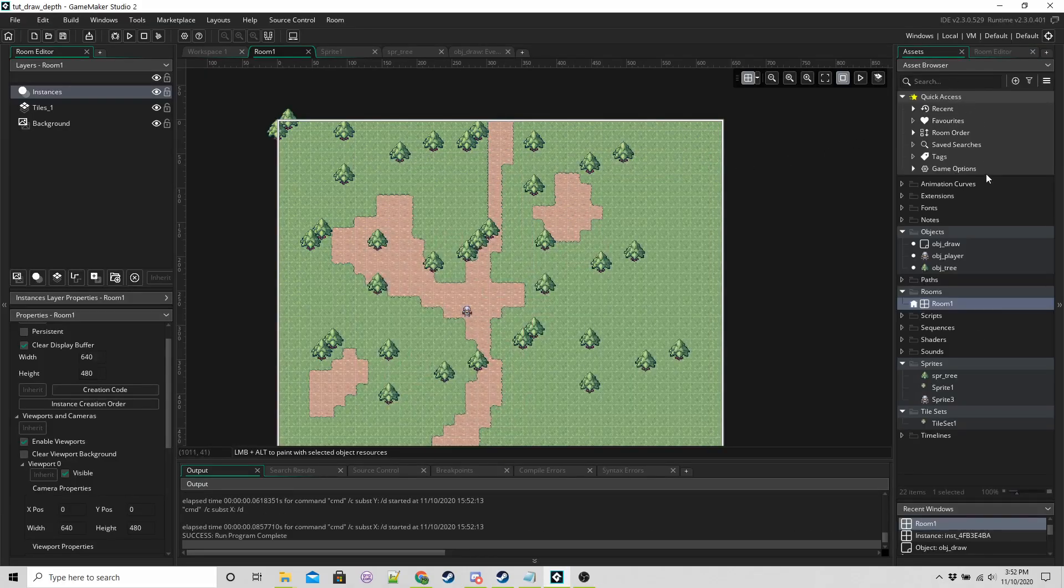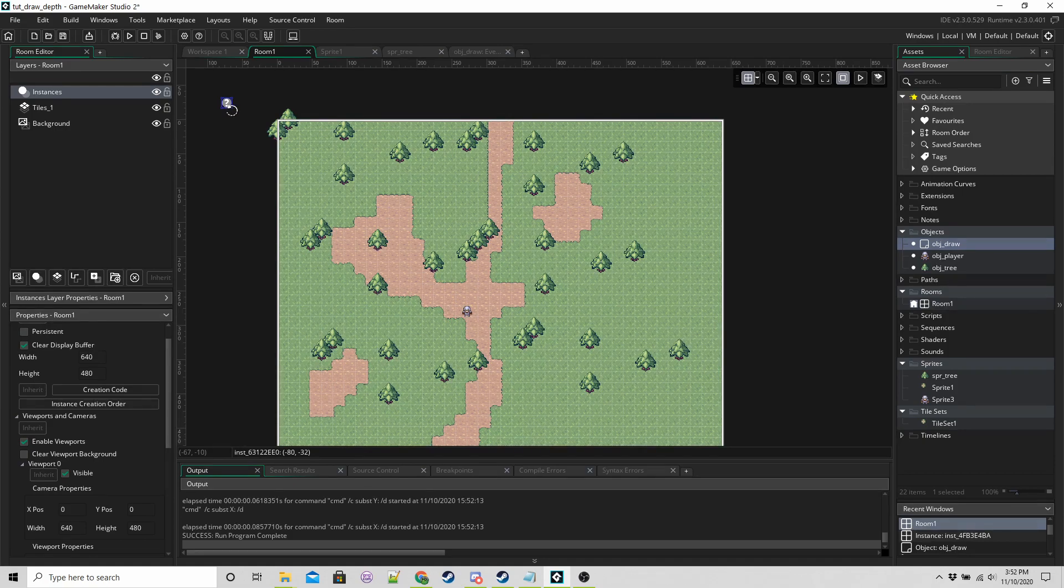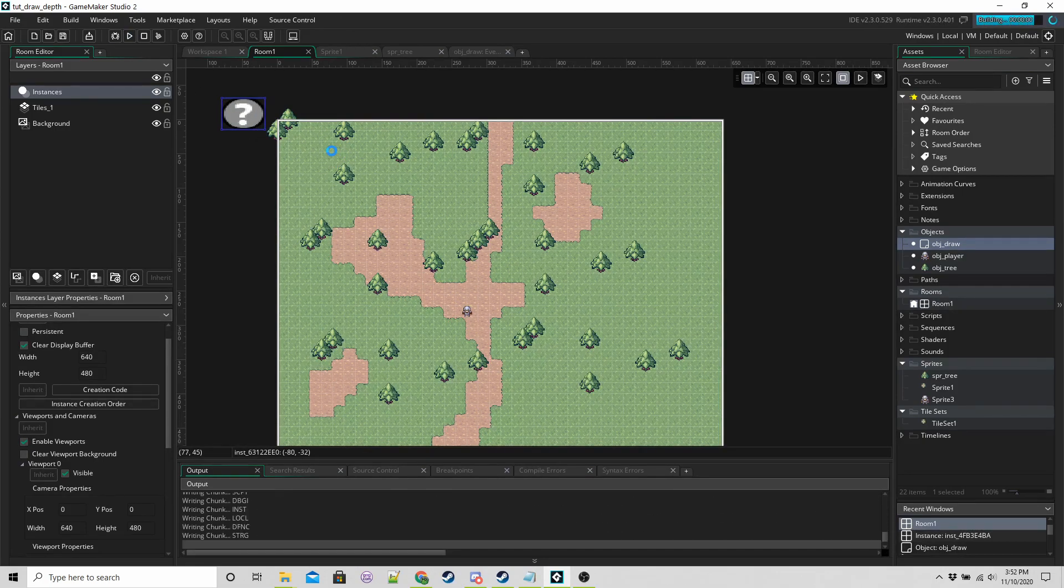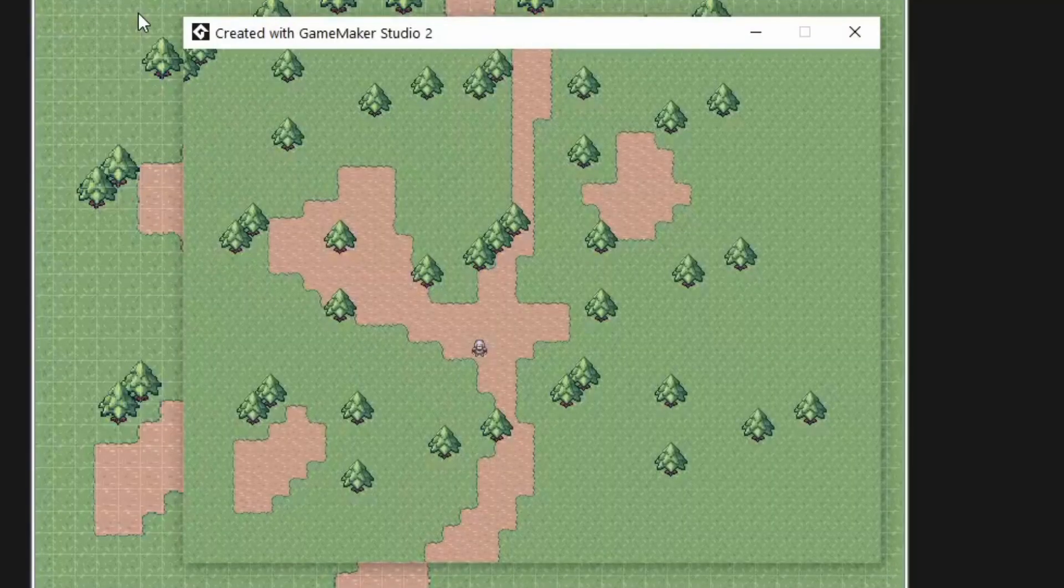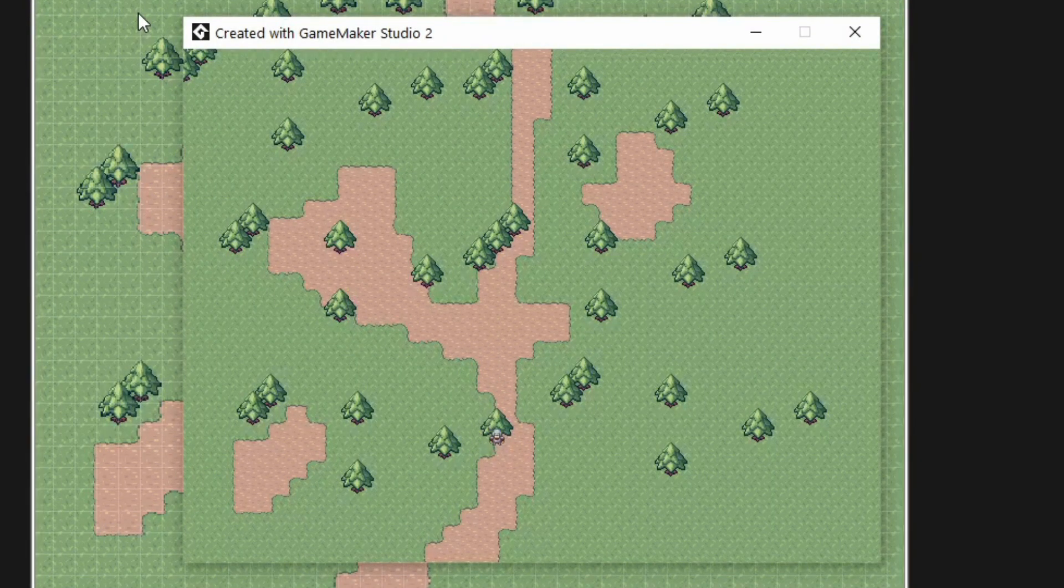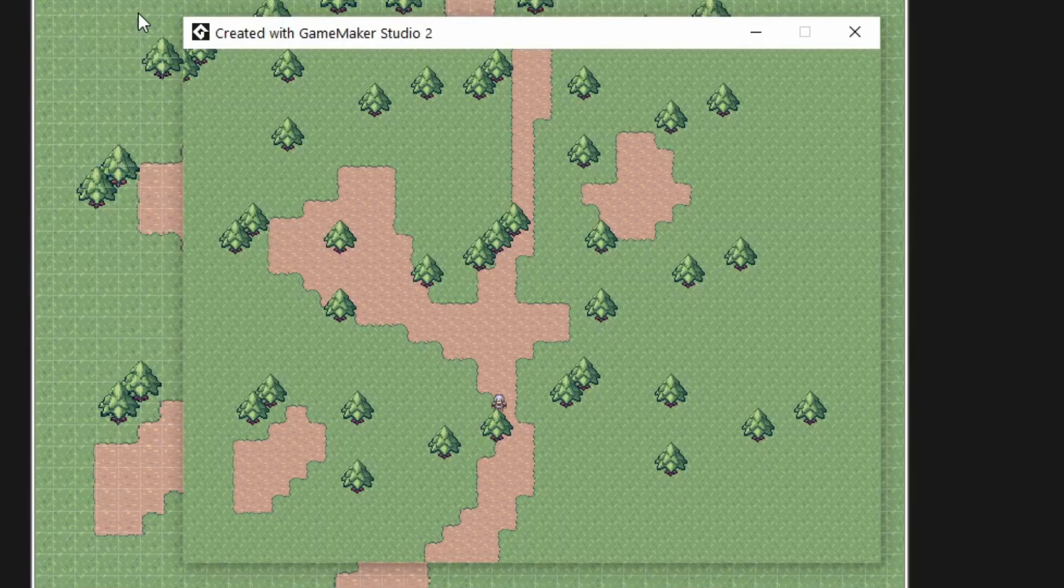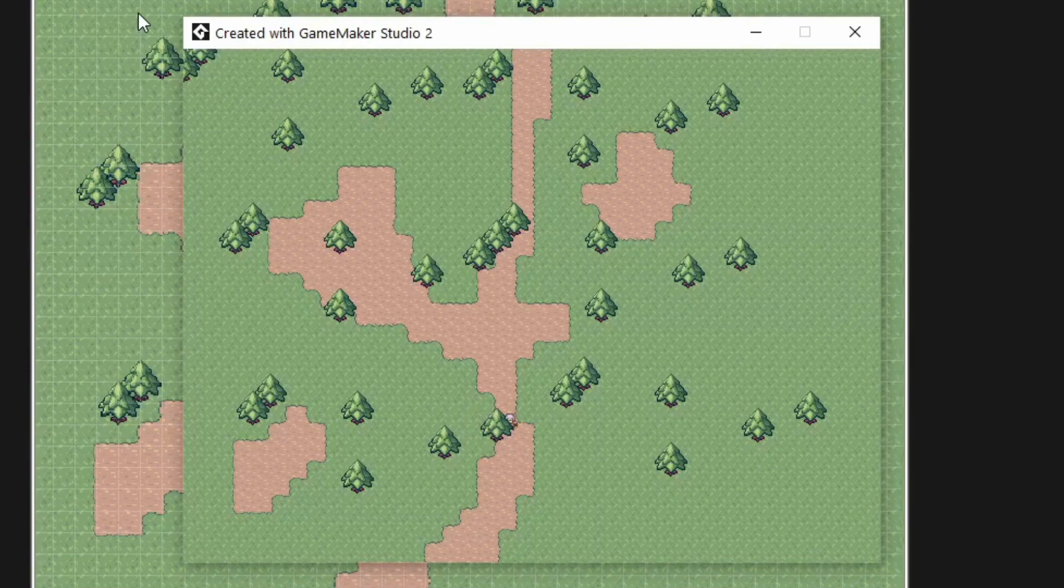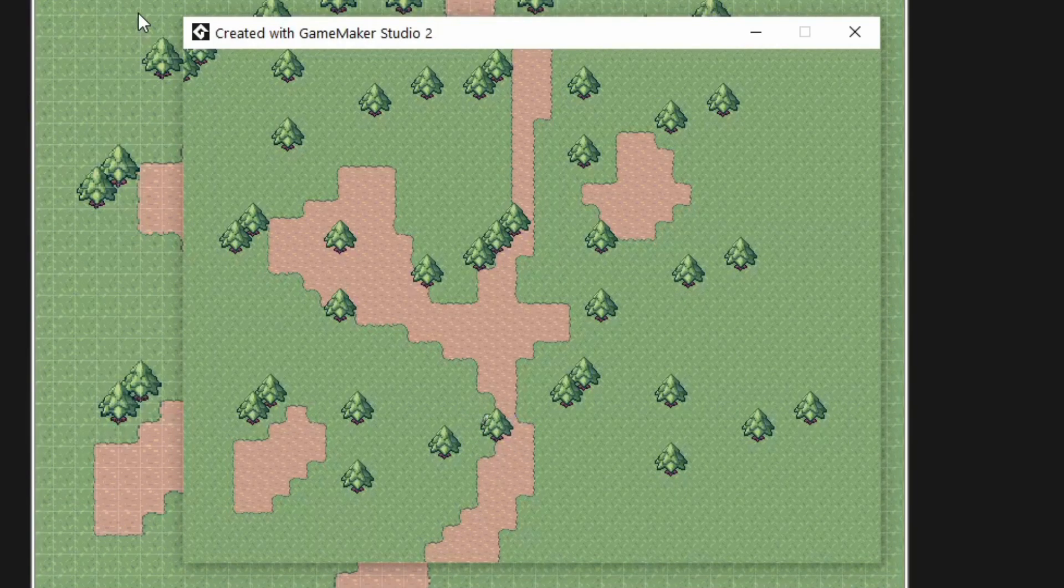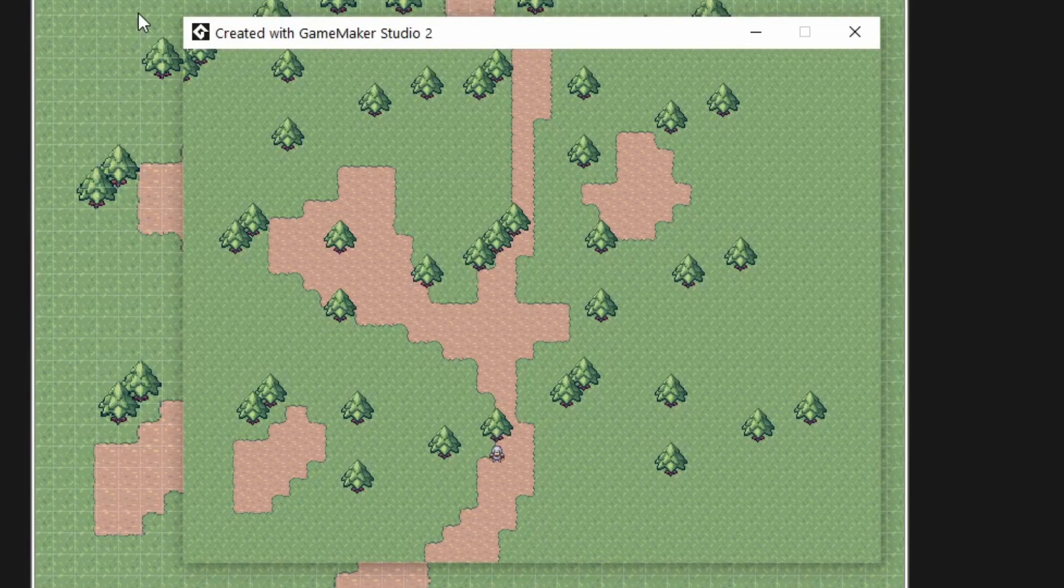If I add this instance back in and run the game again, we can see that everything is drawn. Collisions work—I can't move past the base of the tree—but when I'm behind the tree I'm not visible, when I'm in front of the tree I am visible.